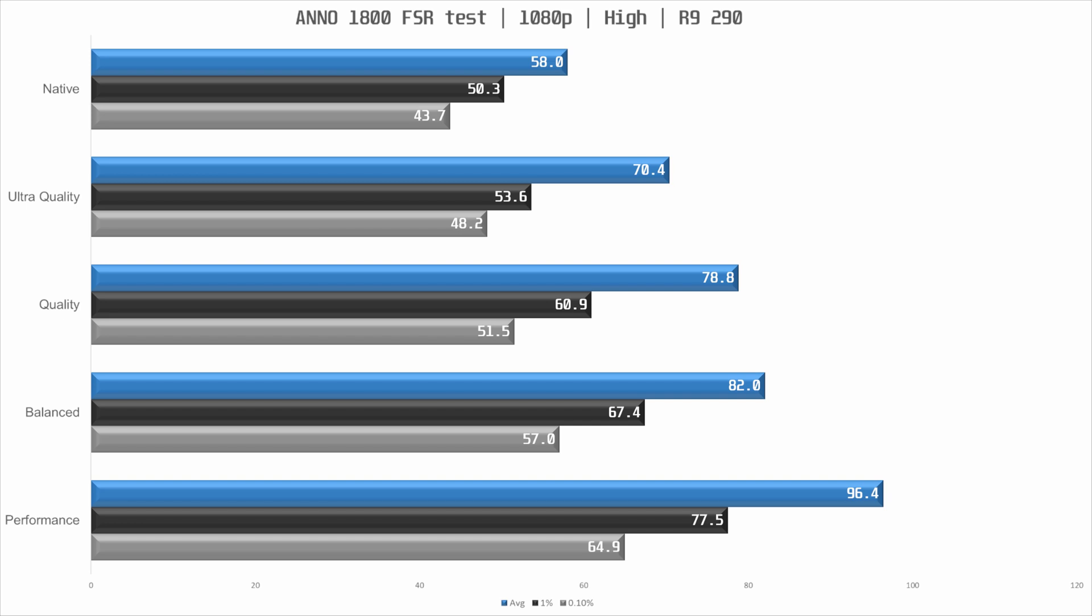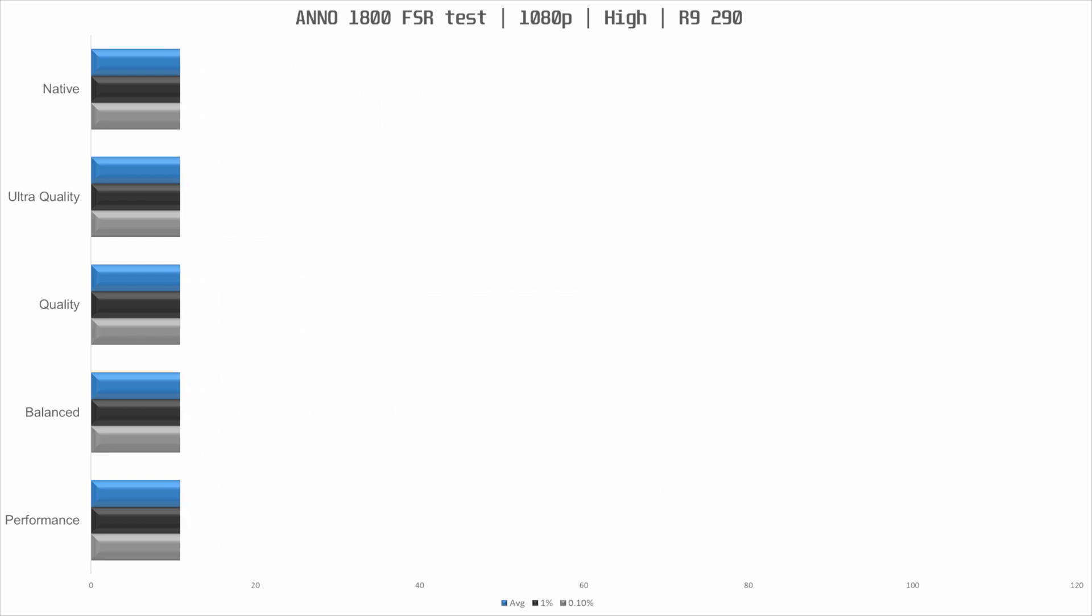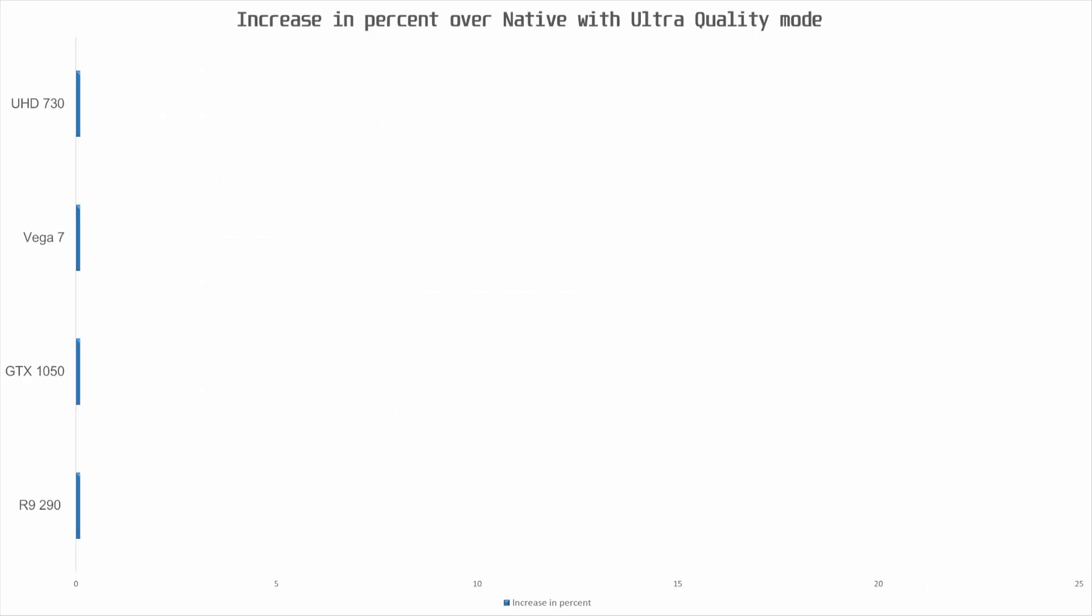Ultra quality provides us with a very nice 21% increase in performance which improves the playability by a decent degree as the frame times also improved this time. Quality and balanced are 30-40% faster than native with decent increases to frame times as well. And as always performance mode should be avoided but it does what it says on the tin, it gives you much improved performance.